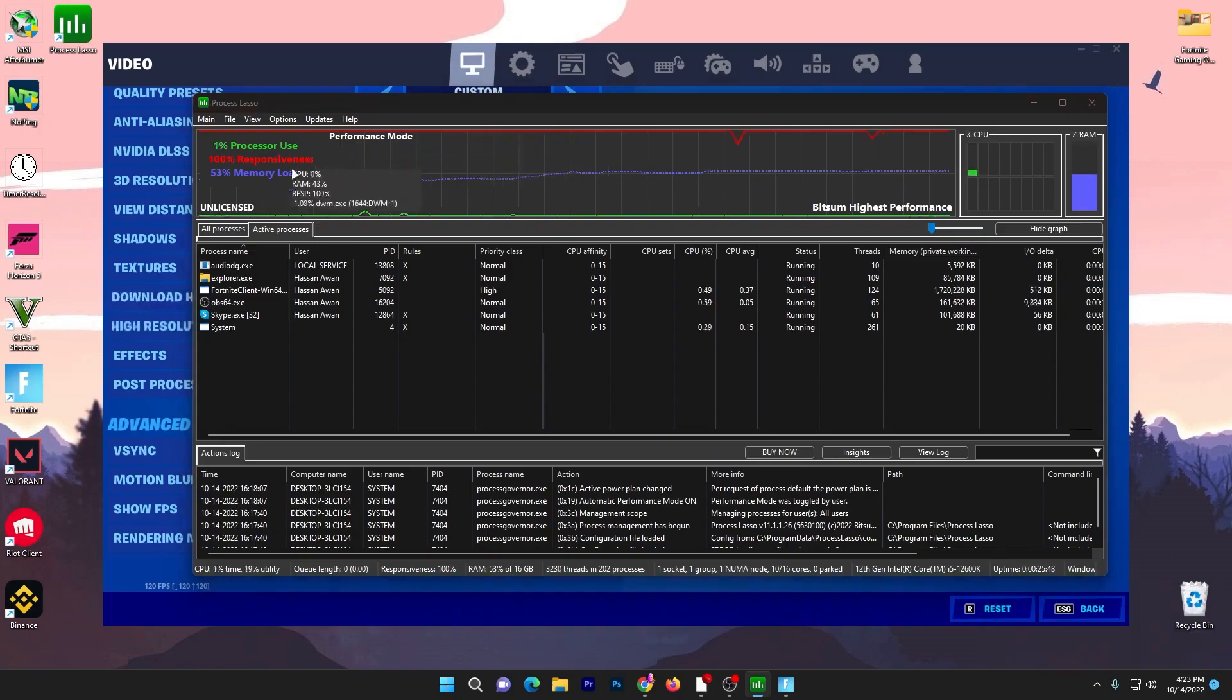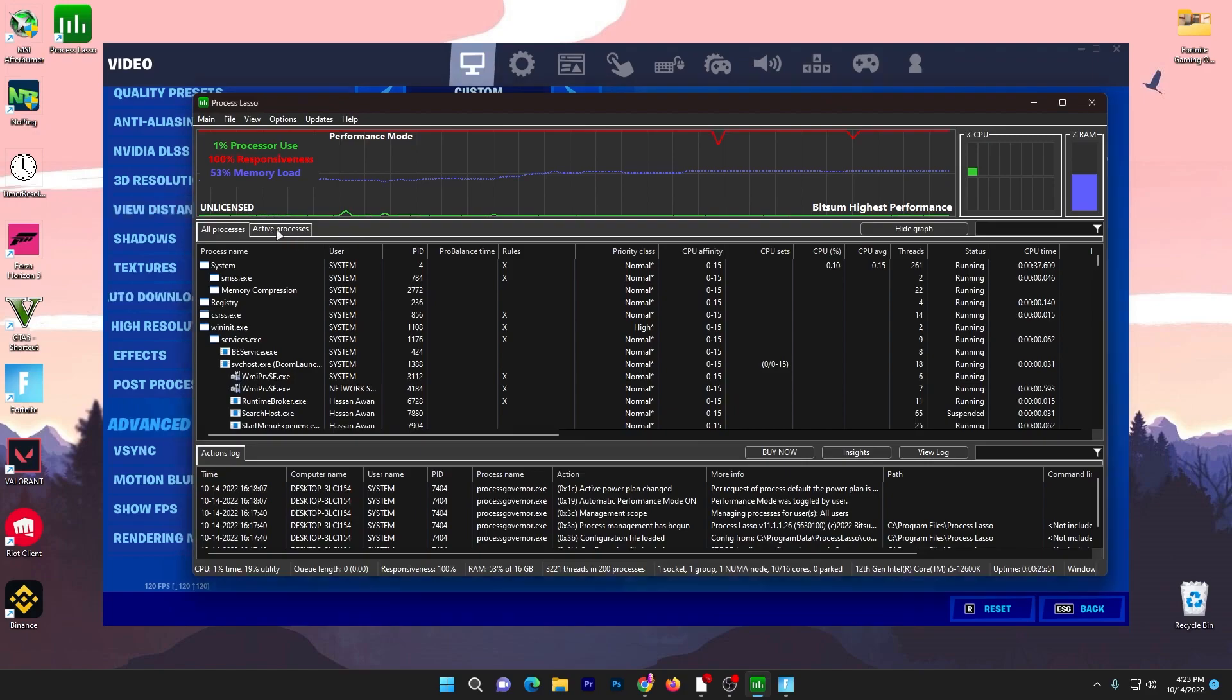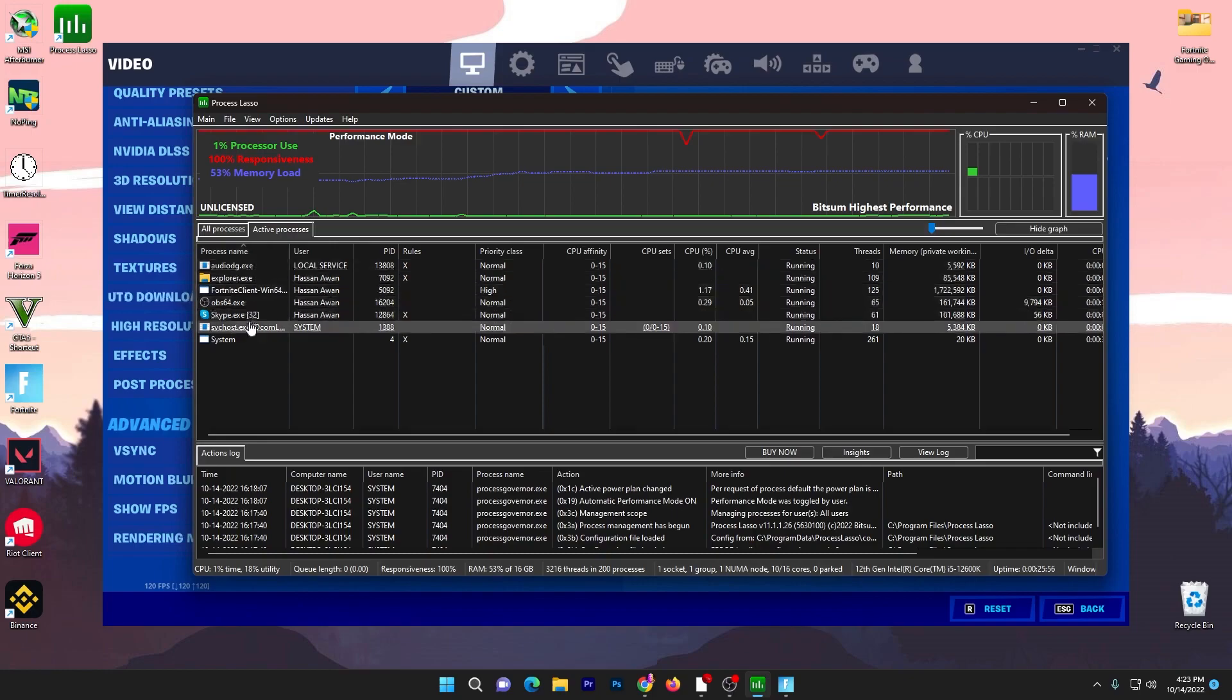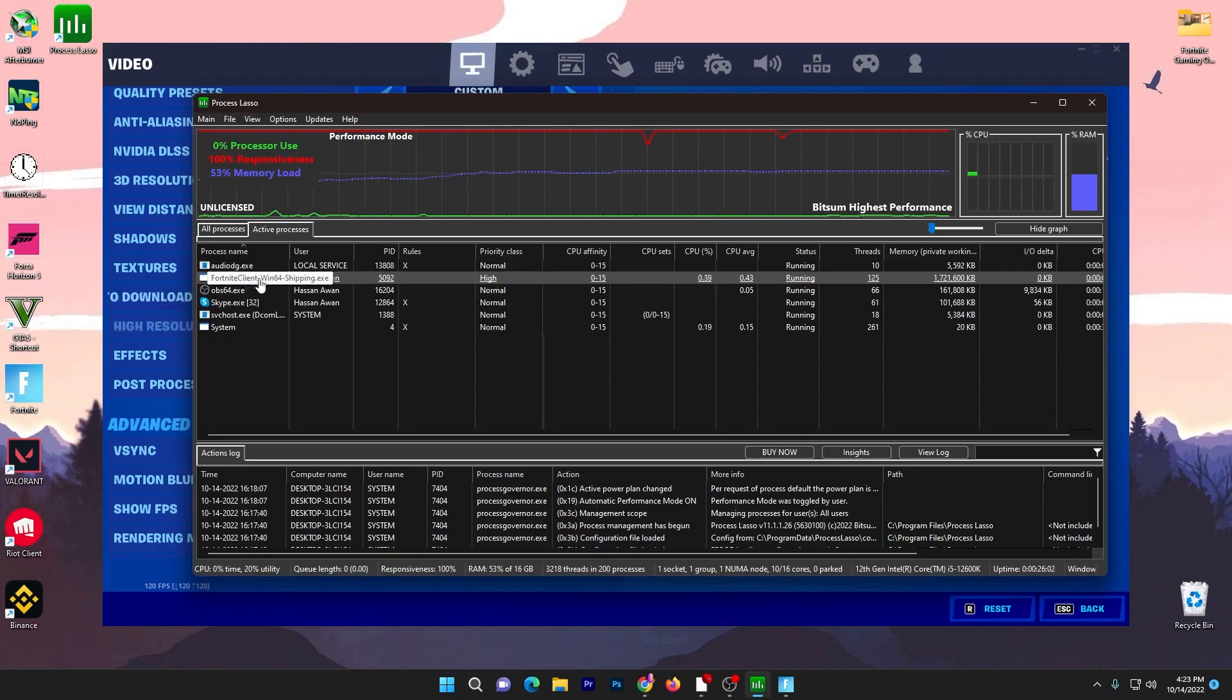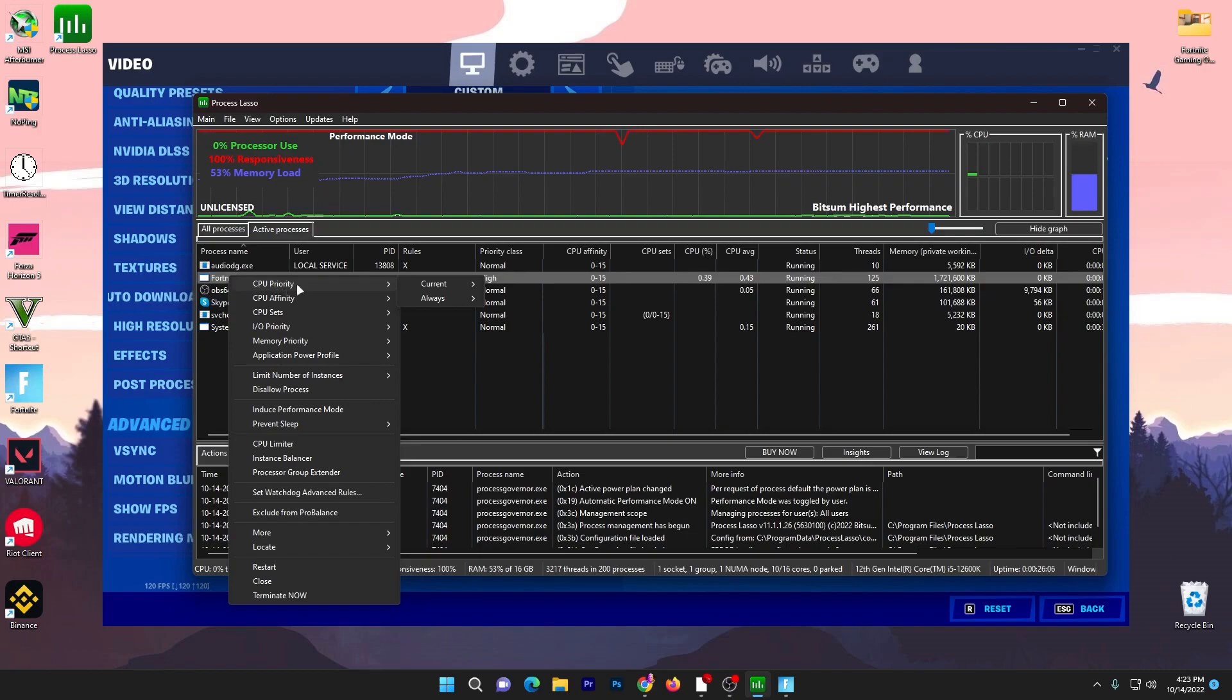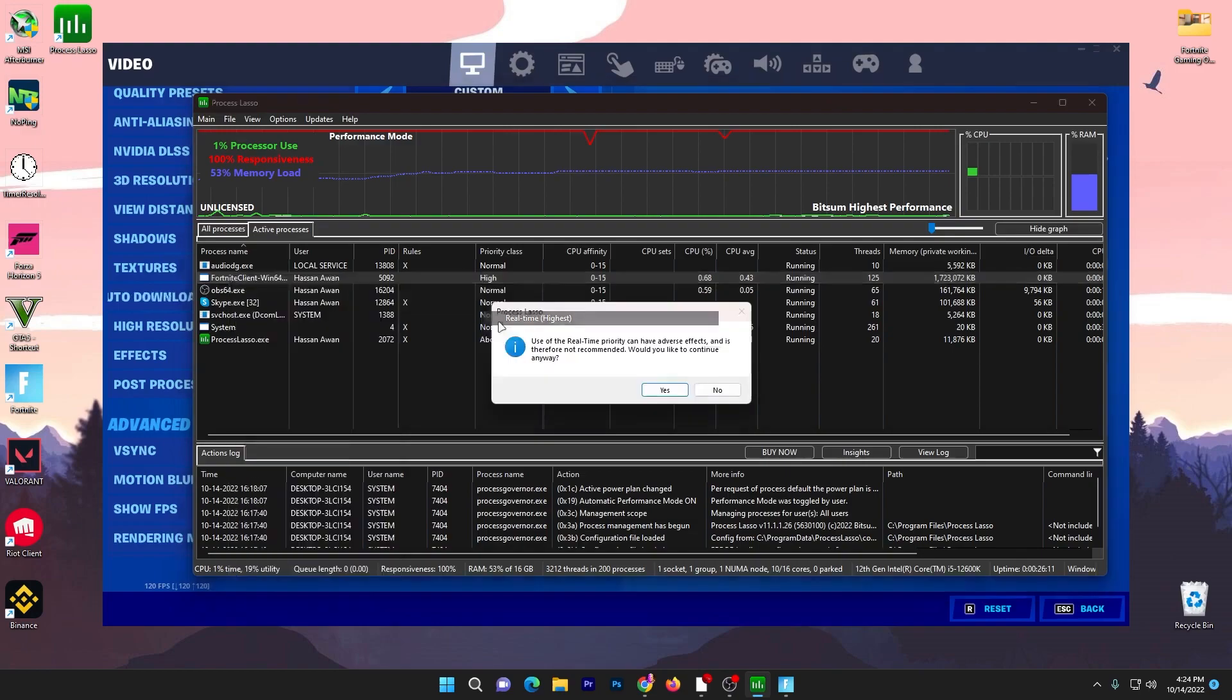Here I launched Fortnite in my background. Now I'm going to show you how you can use this software. First, go straight to your Active Processes tab and there you will find all the applications running in my background. Here is Fortnite Client Win64 Shipping.exe file. Right click here, go to CPU Priority, go to Always, and set it to High. Or if you have a good PC, you can go with Real Time.